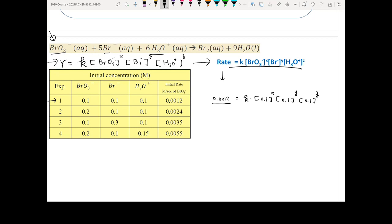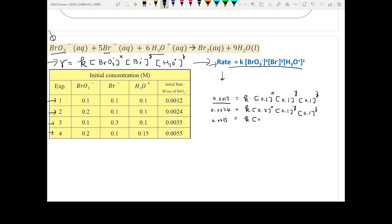Repeat the same process for all other experiments. For experiment 3: 0.0035 equals K times 0.1 to the X, 0.3 to the Y, and 0.1 to the Z. For experiment 4: 0.0055 equals K times 0.2 to the X, 0.1 to the Y, and 0.15 to the Z.